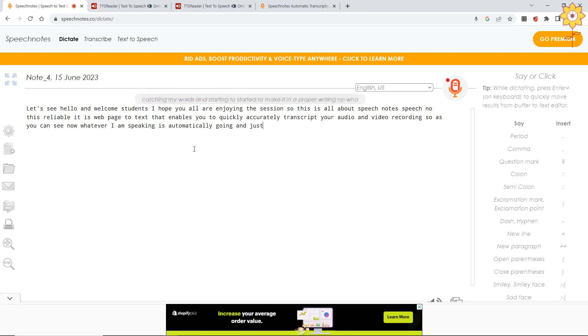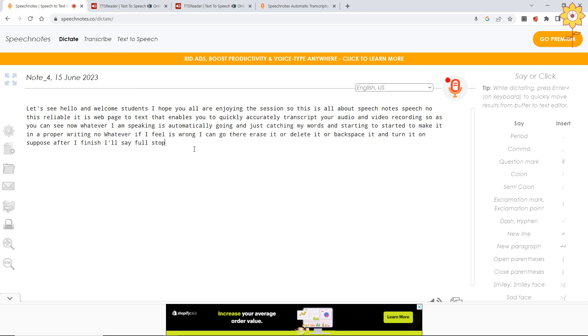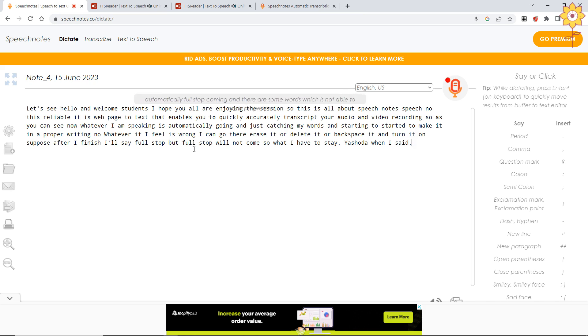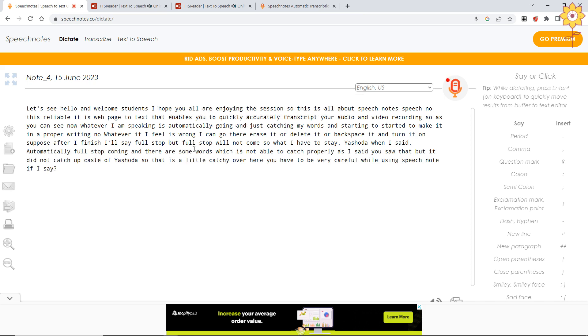Now whatever if I feel is wrong, I can go there, erase it, delete it, or backspace it and turn it on. Suppose after I finish, I will say full stop, but full stop will not come. So what I have to say? Period. You saw that? When I said period, automatically full stop is coming. There are some words which it is not able to catch properly. As I said 'you saw that' but it did not catch up, so it caught 'Yashoda.' That is a little catchy - you have to be very careful while using speech note. If I say question mark, see question mark has popped up.